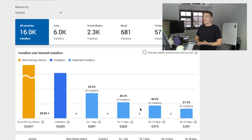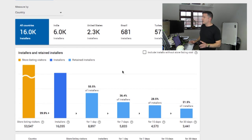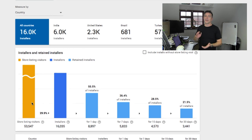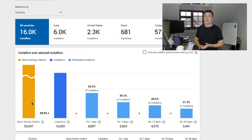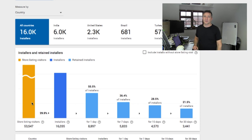When we talk about where we focus on our ASO efforts, that's what we look at. I mean, for most of us, it's this, store listing visitors. And we get a lot of store listing visitors, but nobody's downloading, then we have to really work on the store pages.